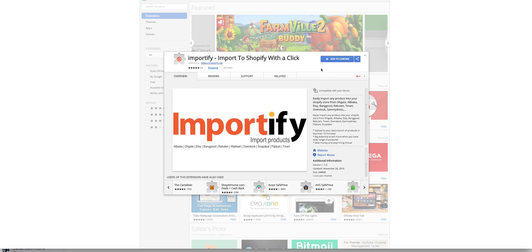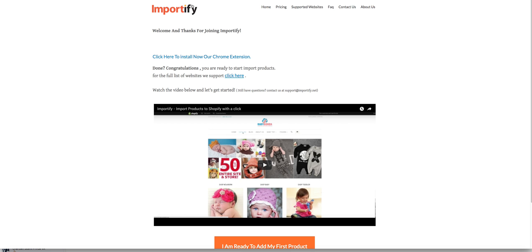Click on this link, add to Chrome, and when you're done, go and click on the supported websites.